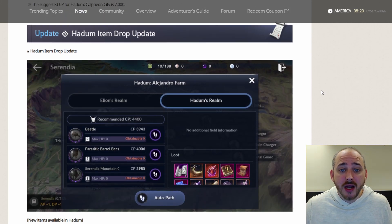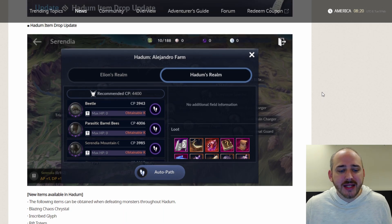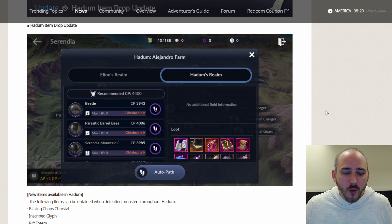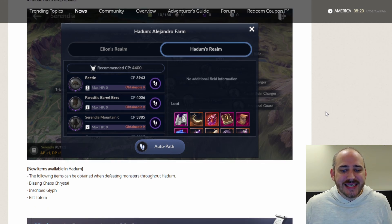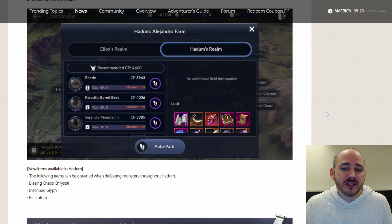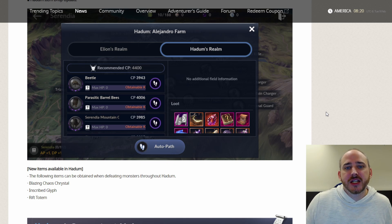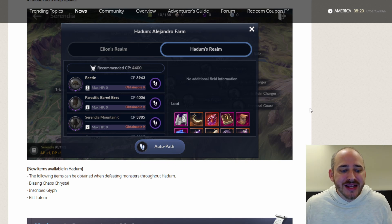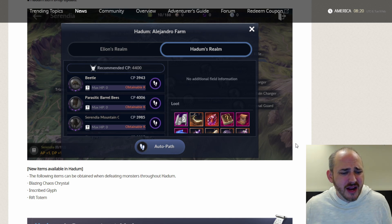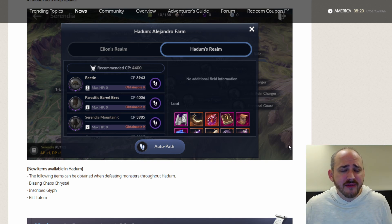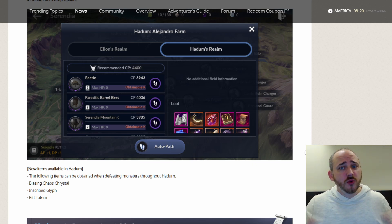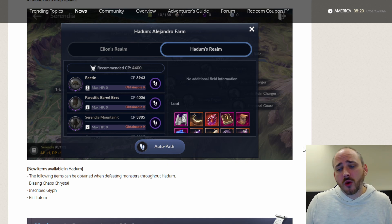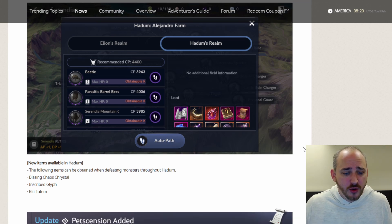They updated the Hadum item drop update, so added some items there. Not drop rate, just update. The following items can be obtained when defeating monsters throughout Hadum. Blazing Chaos Crystal, which is a 100% chance to increase your Rift Stone. So instead of using regular Chaos Crystals which give like 0.3% chance and it takes like 300, now you have the chance to get the Blazing Chaos Crystal which is 100% chance to level up. That might get adjusted after you get to a certain level. I'm not 100% sure, but I do know as far as my level it is 100%. They also gave inscribed glyphs, which is nice, and that's just through all of Hadum, not just the Valencia Hadum. And then Rift Totems, which were only previously available in Elyon. Now we have the chance of getting them in Hadum.